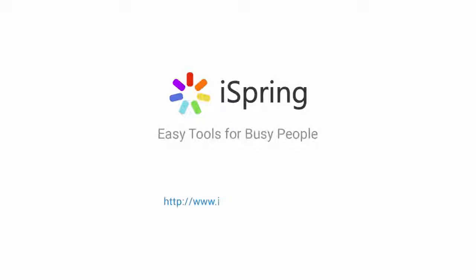Did you like this video? Give it a like and subscribe to the iSpring YouTube channel for more updates. Thank you.